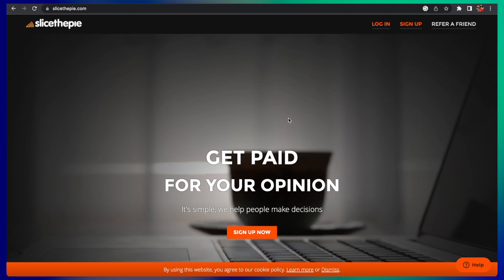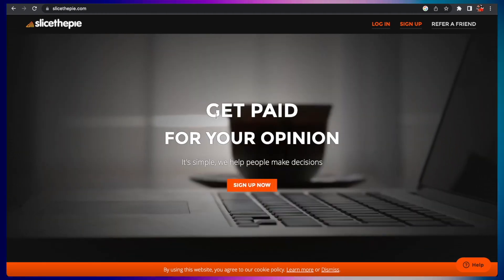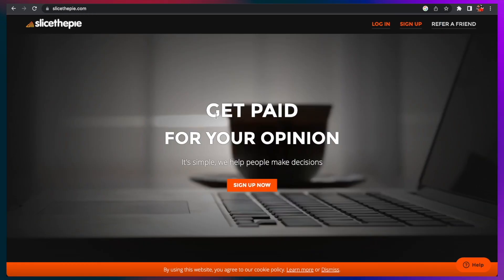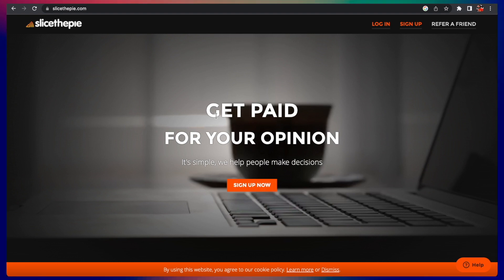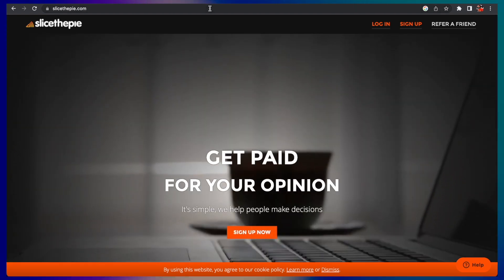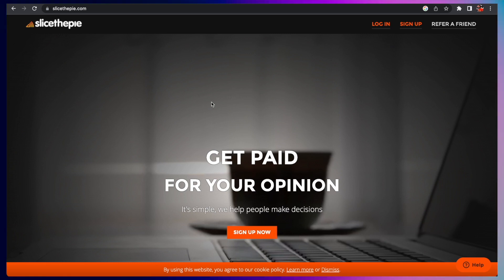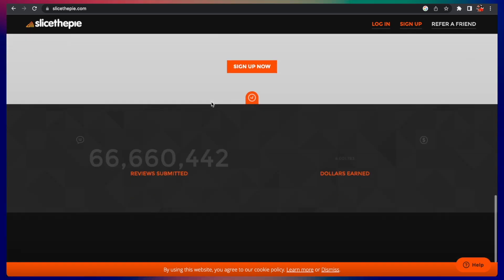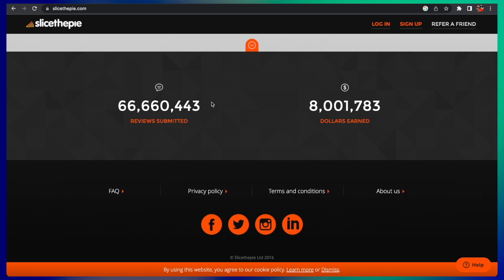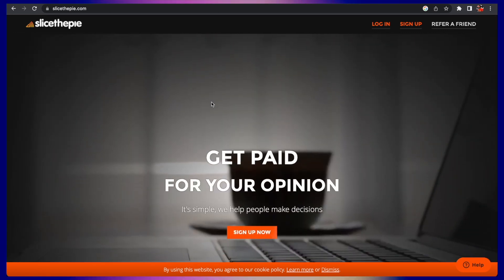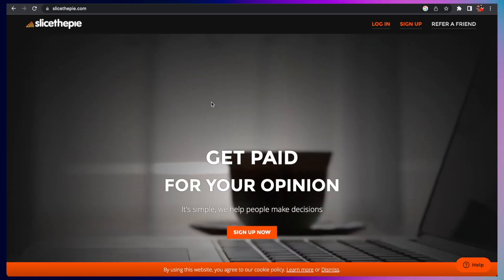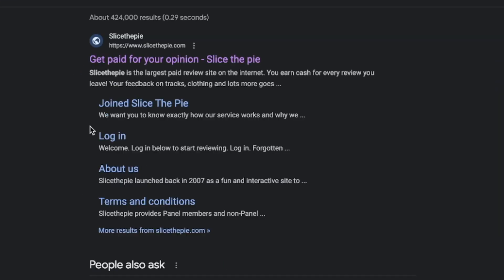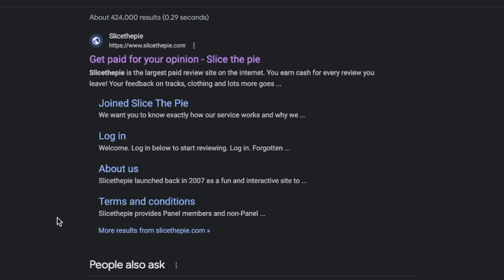The next one on our list is a company called Slice the Pie. You get paid for your opinion on music. How awesome is that, to write a music review and get paid for it? I'll be honest upfront, the pay is not the greatest, but if you're a music lover and already have opinions about music, why not get paid for writing opinions and reviews about music?